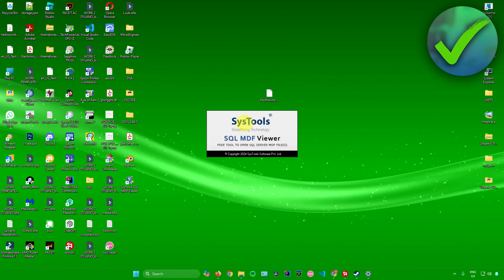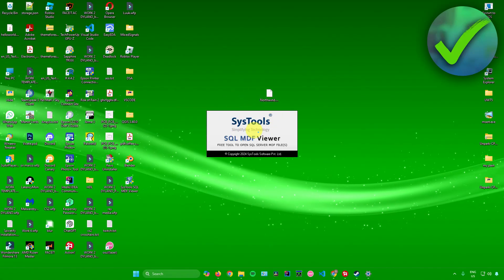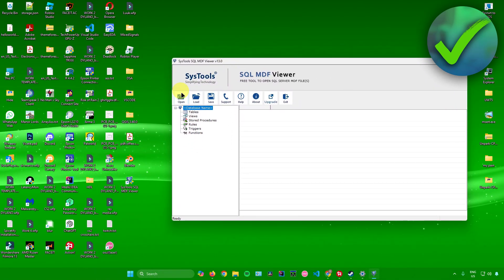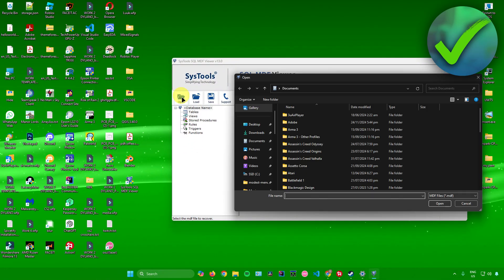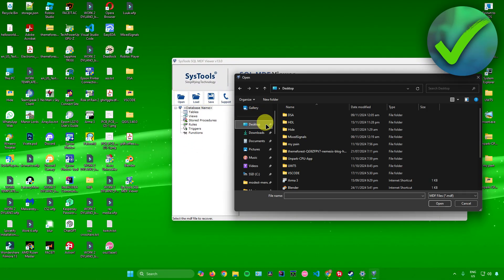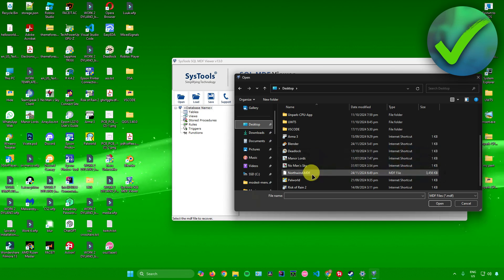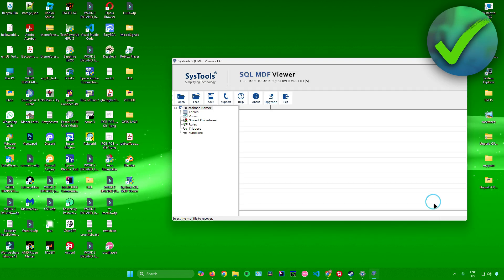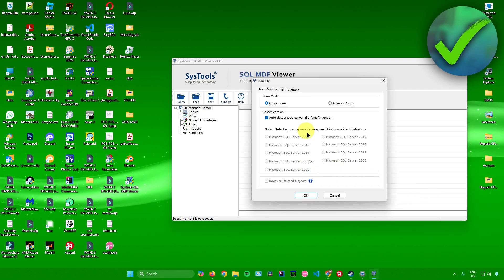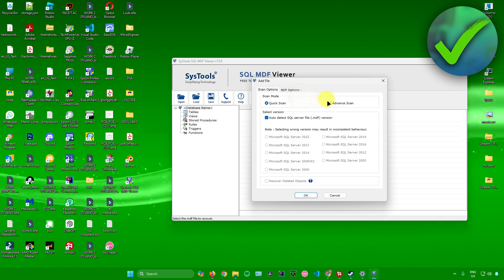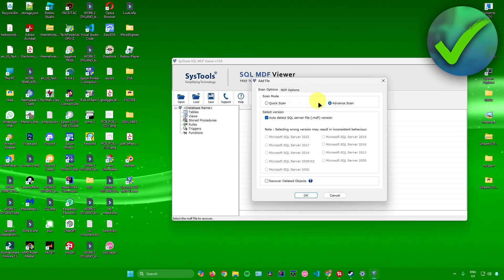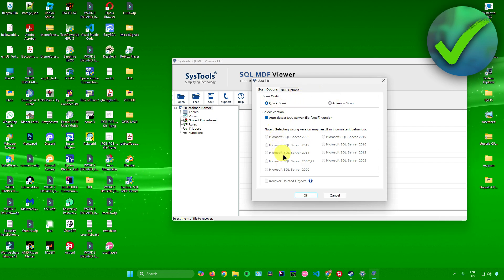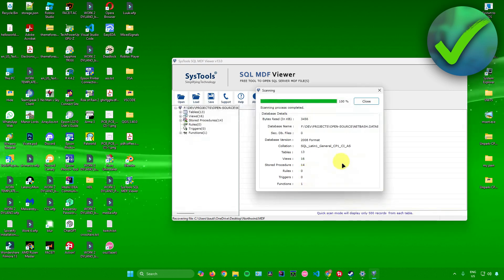Just click on finish and the application will now start launching. From here, to open up your MDF file, just click on open, then look for the MDF file that you want to open. I'll be opening this one — click on open. Then just choose your scan mode: you can choose advanced scan or quick scan. I'll just do a quick scan and click OK.